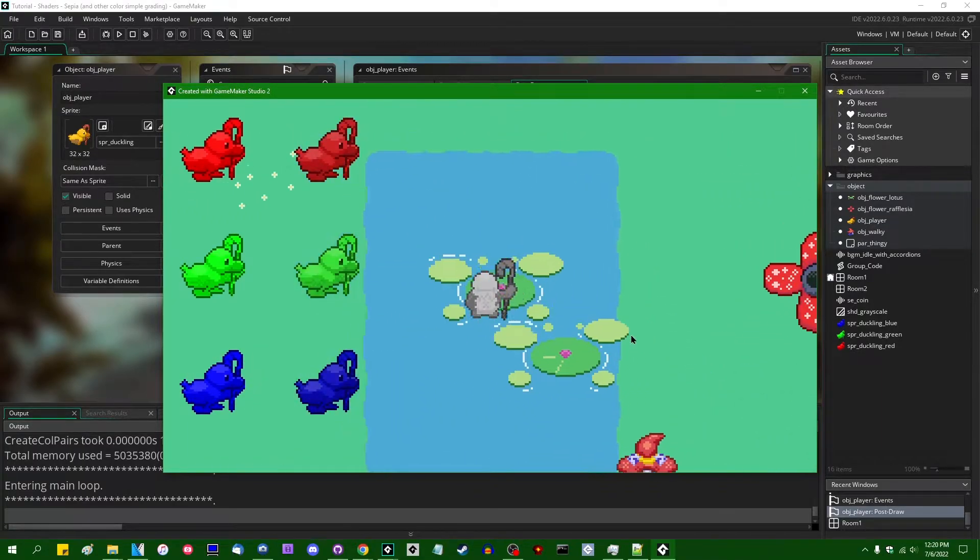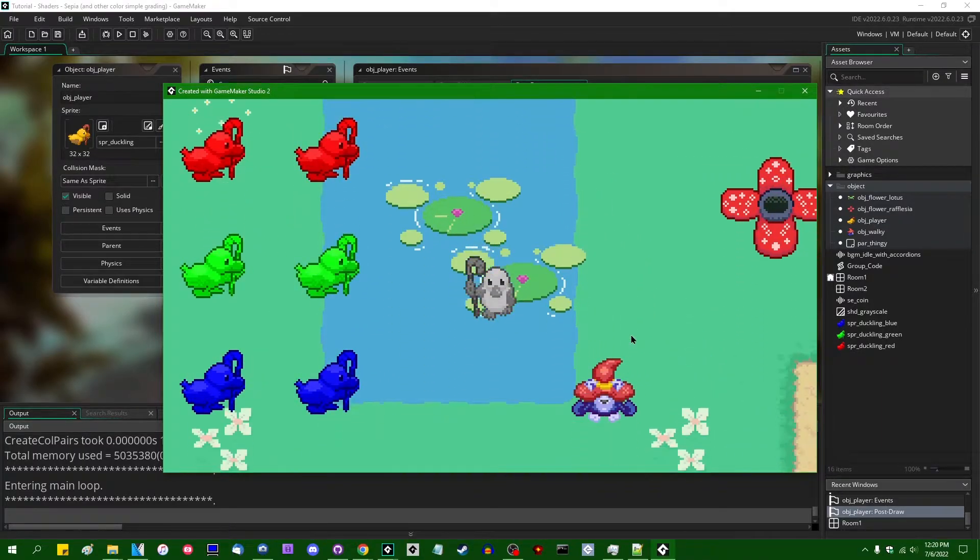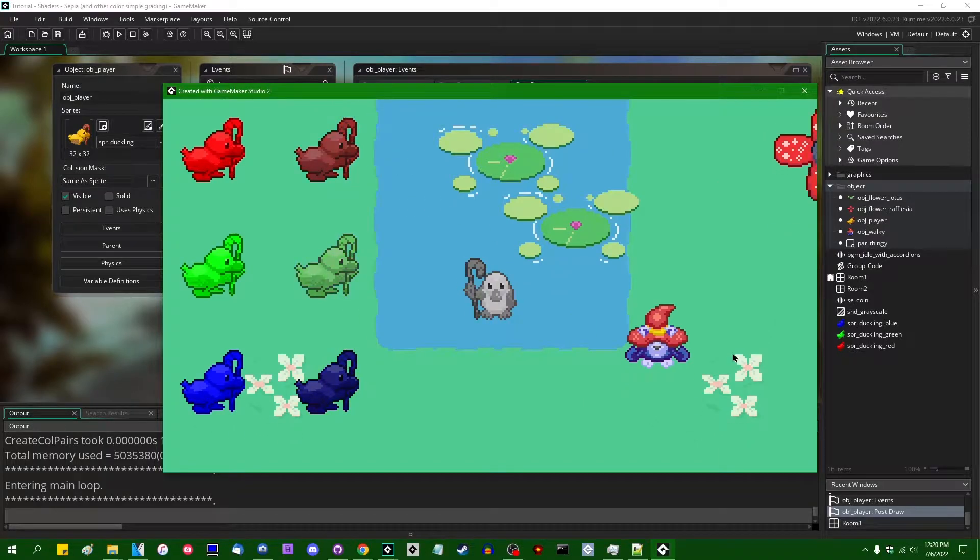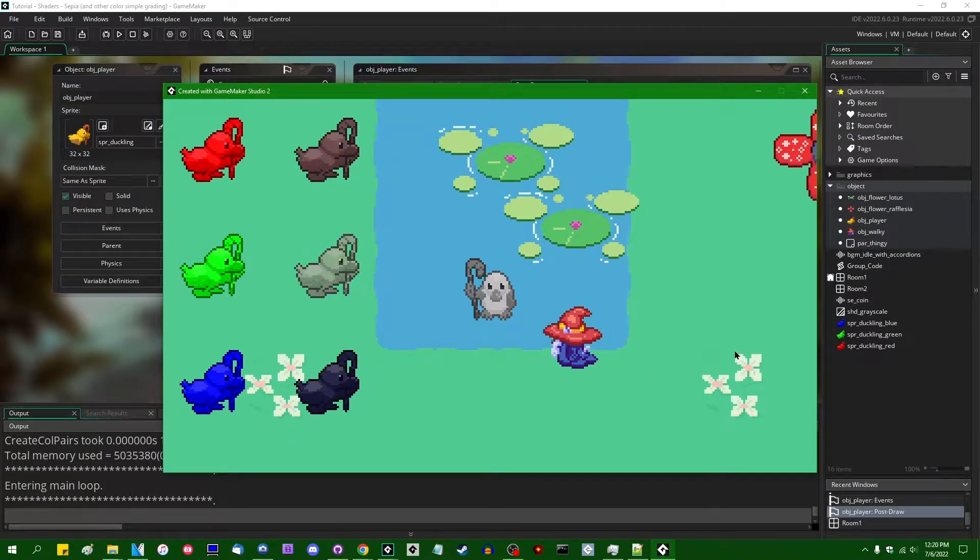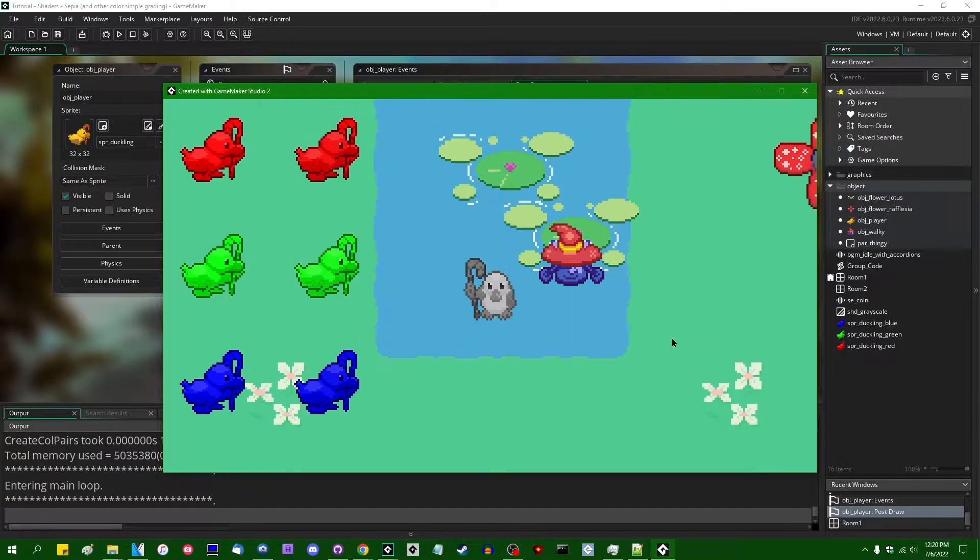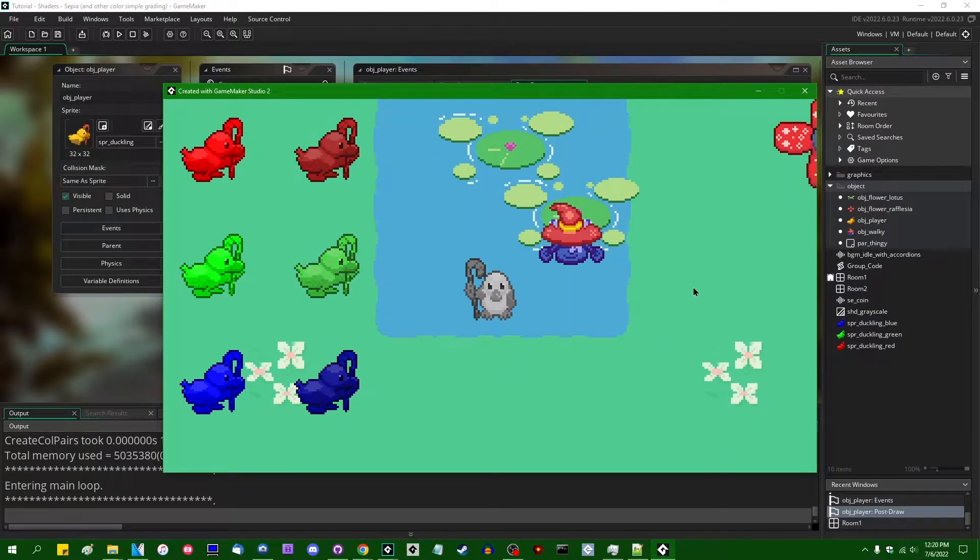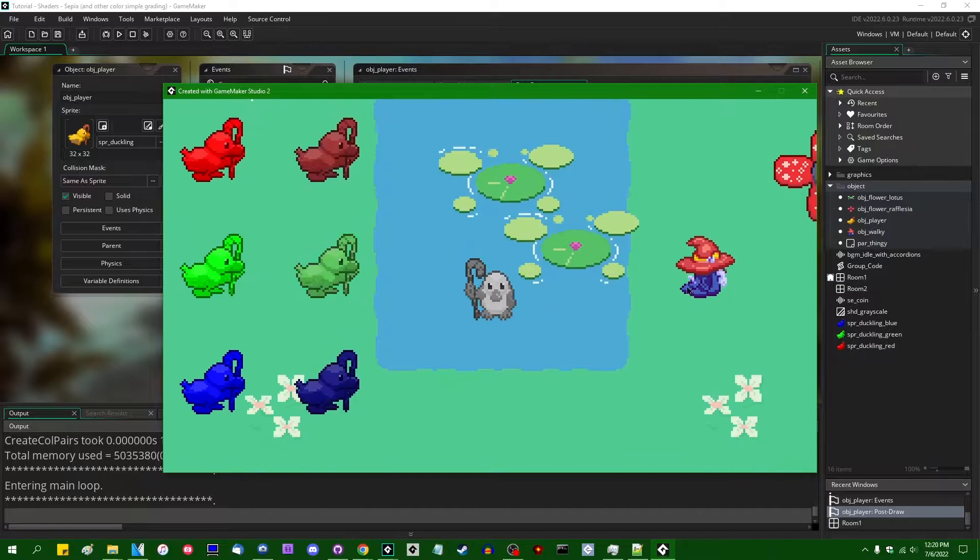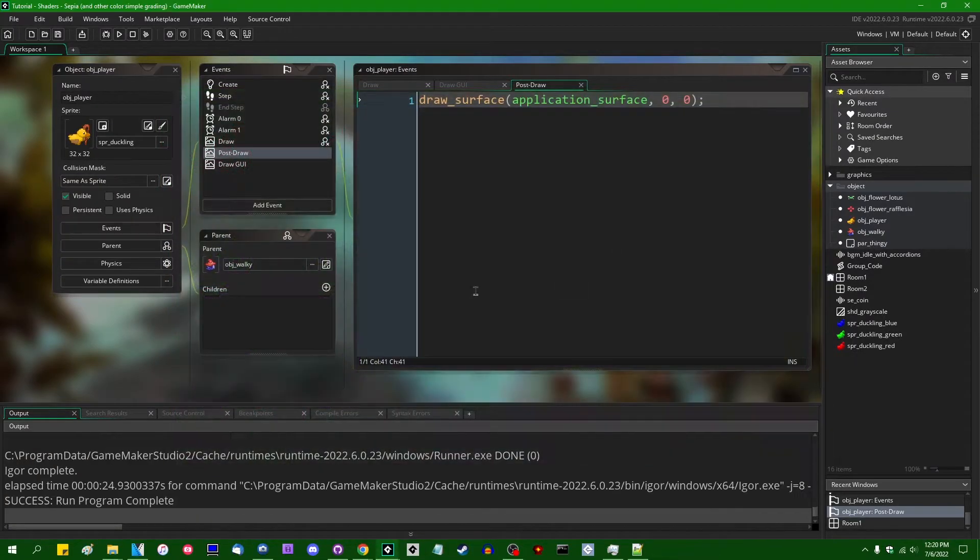Last time I did one of these, we were doing grayscale shaders in Game Maker, both the easy straightforward way and the way that has a little bit more robust accounting for luma values. And today I'm going to be taking that maybe a step and a half farther and talking about sepia color grading.